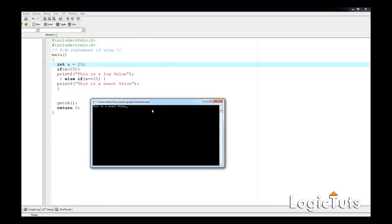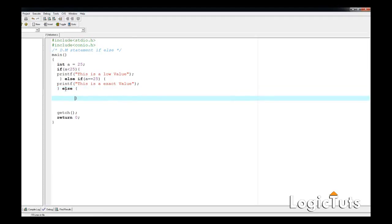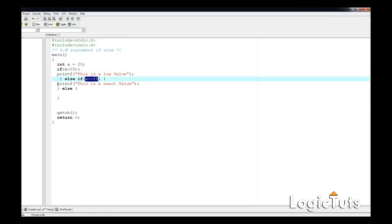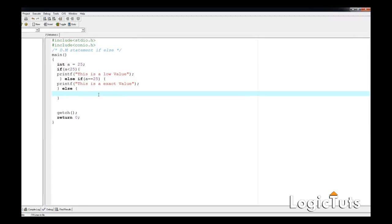Set a to 25, compile with Ctrl+F9, run with Ctrl+F10 — it says "this is the exact value". This is how we use a simple if-else statement. For the remaining case — not smaller than 25 and not equal to 25 — the else branch prints "this is a high value".